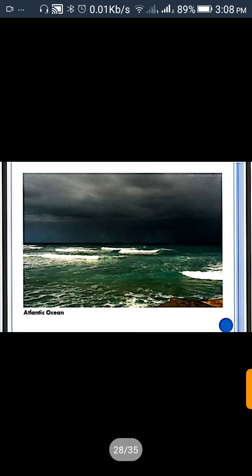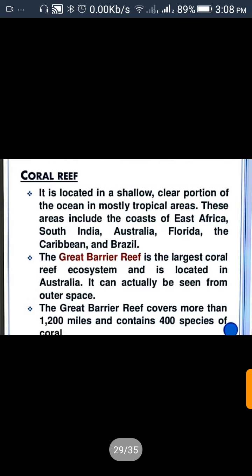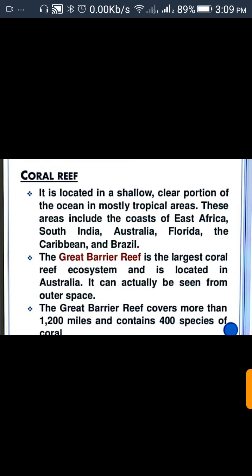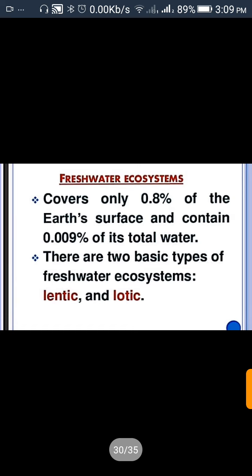Coral reef is located in the shallow, clear portions of the ocean in mostly tropical areas. These areas include the coral coasts of East Africa, South India, Australia, Florida, the Caribbean, and Brazil. The Great Barrier Reef is the largest coral reef ecosystem and is located in Australia — it can actually be seen from outer space. The Great Barrier Reef covers more than 1,200 miles and contains 400 species of coral. Freshwater ecosystem covers 0.8 percent of the Earth.